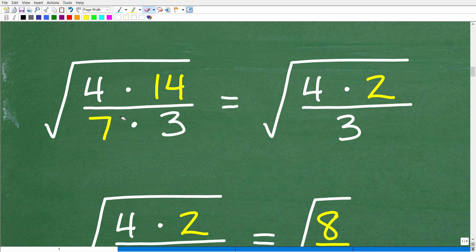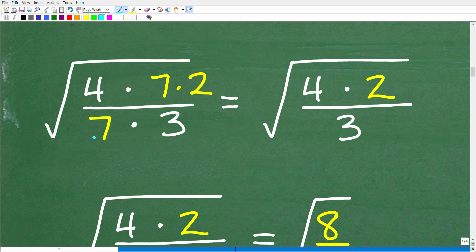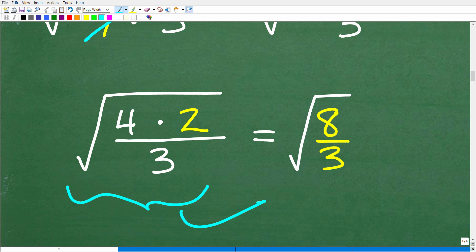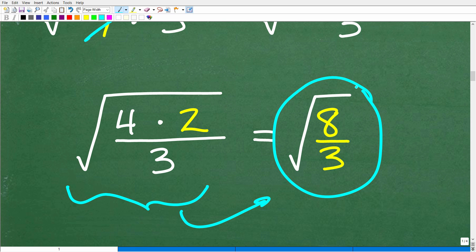Cross-canceling leaves us with 4 times 2 in the numerator, and 14 divided by 7 is 2. Either way, we get a 2 in the numerator. So 4 times 2 over 3 is what this simplifies to, and 4 times 2 is 8. This expression is now the square root of 8 over 3. If you stopped here and said this was your answer, you were definitely on the right track, but we are not done — there are a couple more steps we need to take.